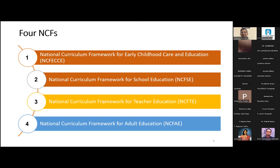NCF this time is done in a slightly different way than previous NCFs. Earlier we had one NCF for school education covering class 1 to 10 and plus 2. This time there will be four NCFs. The first is NCF for foundational stage, released in October. The second is NCF for school education — the pre-draft was released last month and the final version will be released in July. The third NCF will be for teacher education.